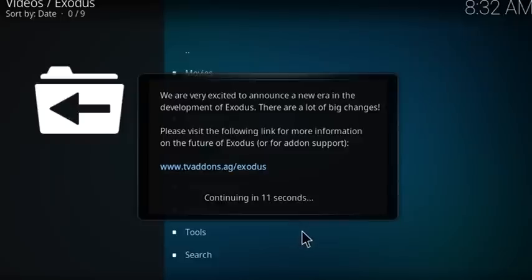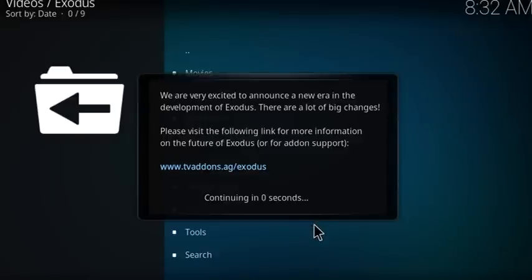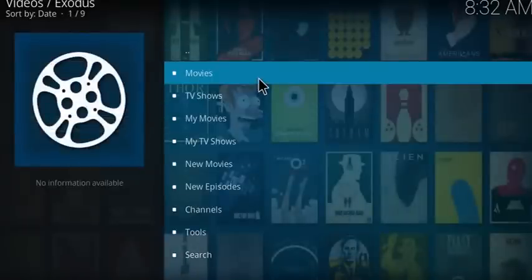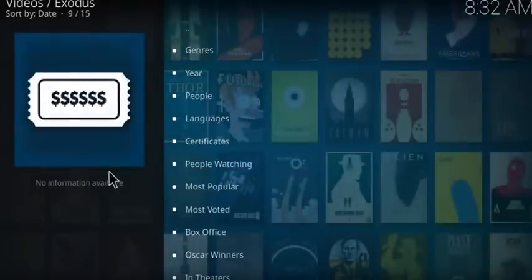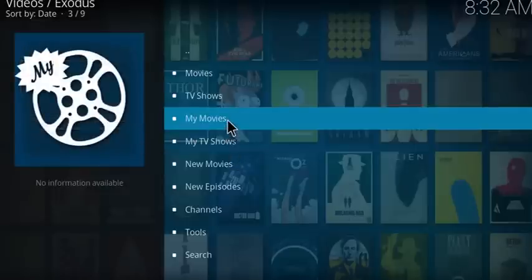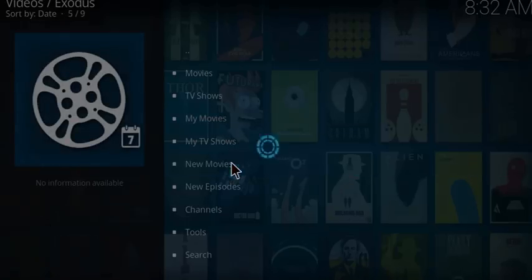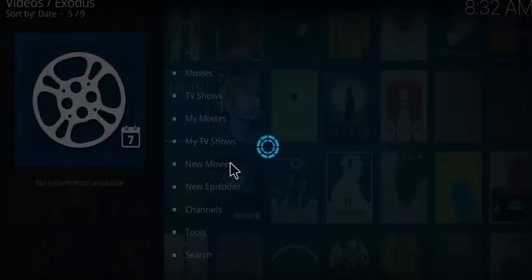The first time you launch it you won't get that message — next time you use the Exodus add-on you will. And that's it — movies, as you can see. You can watch your favorite TV shows, new movies, stuff like that.